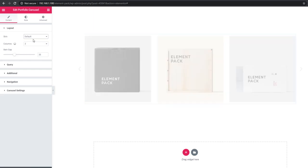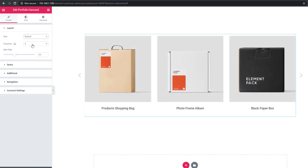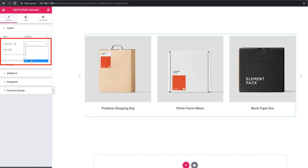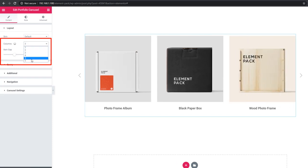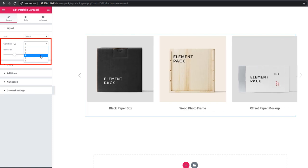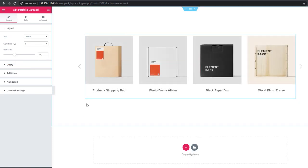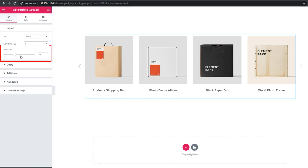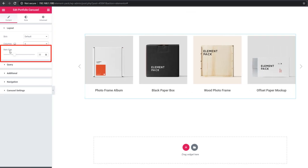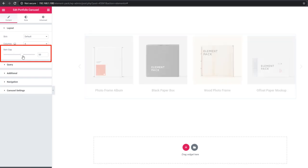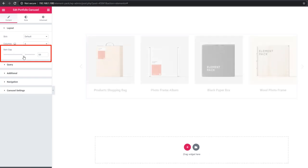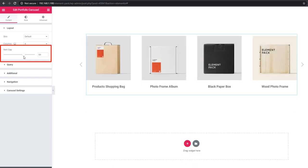I'm going back to default. From column controls you can set the number of columns. I'm selecting four and see - one extra column. Using item gap, you can set the gap between carousel items, as you see.